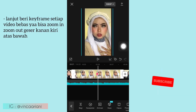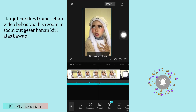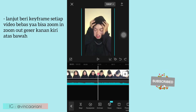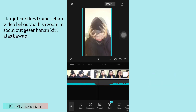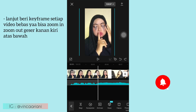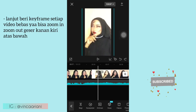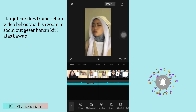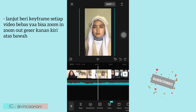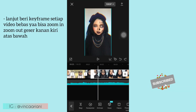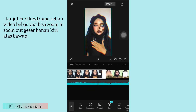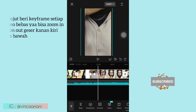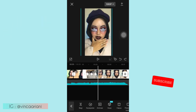Bebas ya, kalau kalian mau geser kanan kiri atas bawah juga bisa, selera kalian ya. Disini aku rata-rata pake zoom in sama zoom out aja guys. Nah lanjut, aku masih pake yang zoom in gitu, diperbesar, kemudian zoom out, diperkecil gitu. Dari awal sampai akhir itu rata-rata aku pake zoom in zoom out, karena yang simple ya guys.